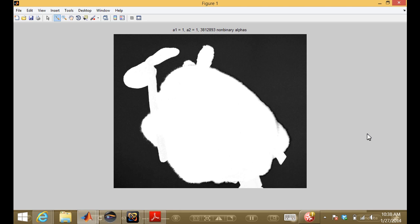That's almost all I'm going to say about blue screen and green screen matting. One thing I haven't fully addressed is the ambiguity in the matting equation. Even if I knew the background was pure blue — say B = (0, 0, 255) — there are still three equations in four unknowns: the alpha channel and the foreground RGB. The Vlahos algorithm is one way of specifying a solution for the matting equation, but it's not the only way even given a known blue screen.